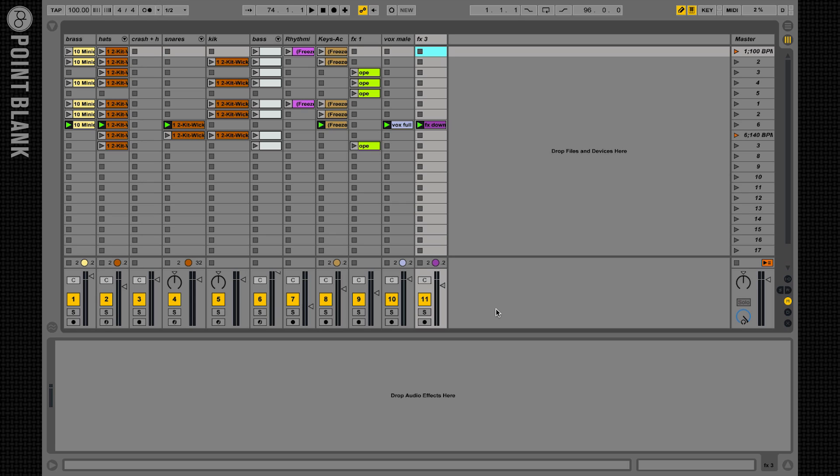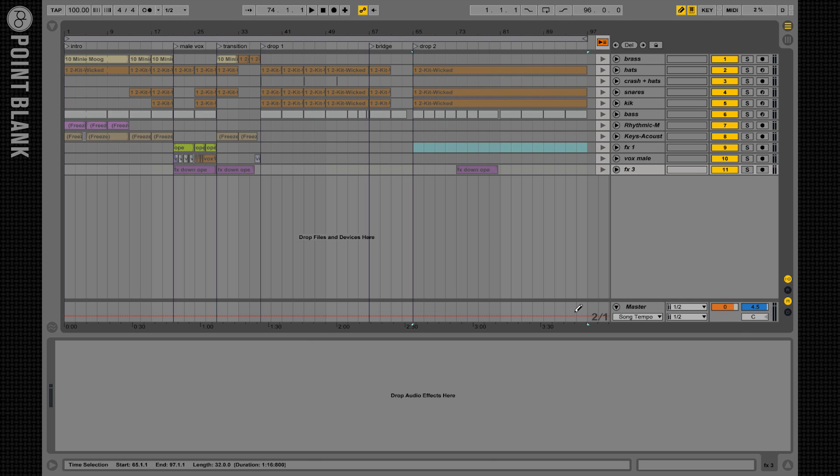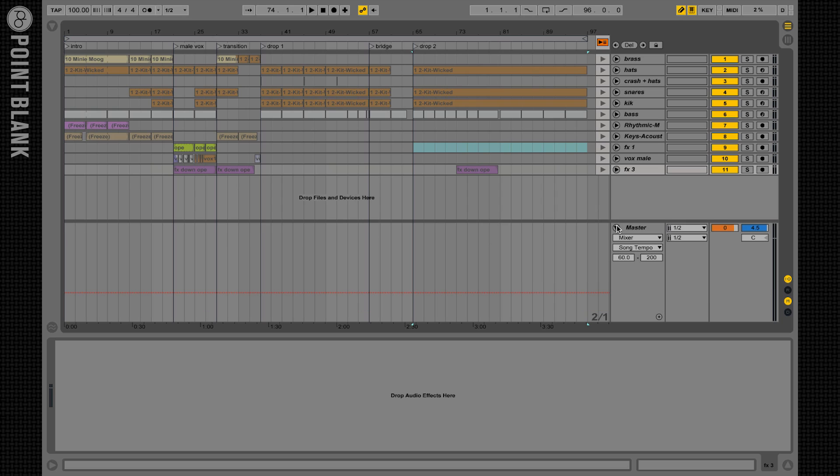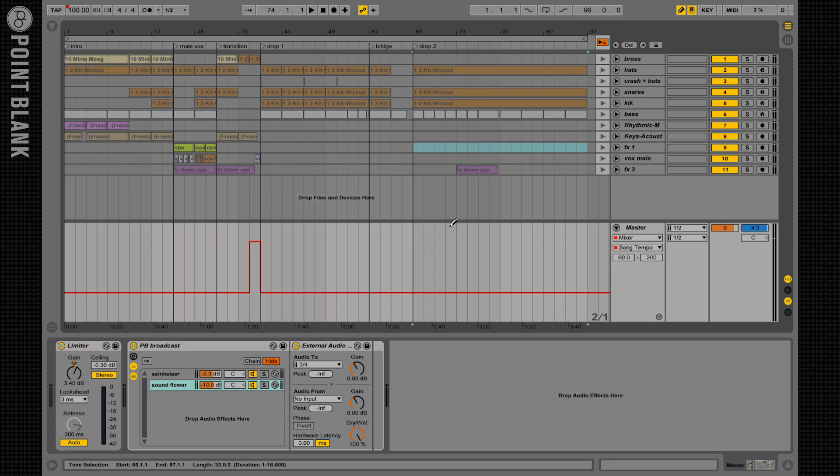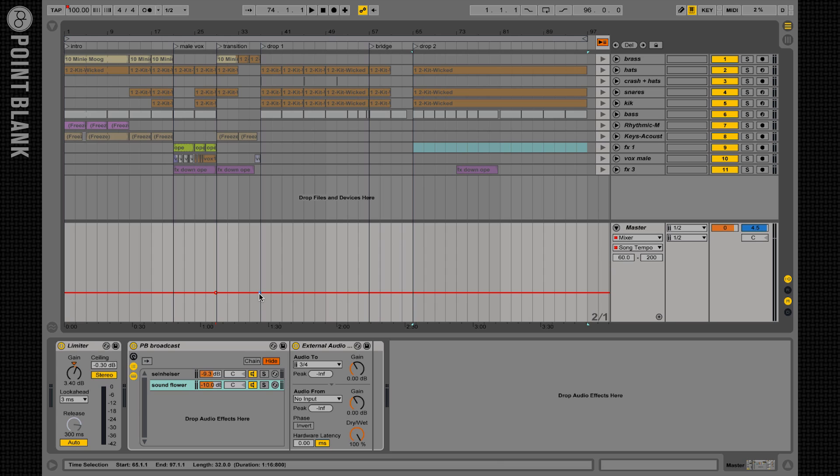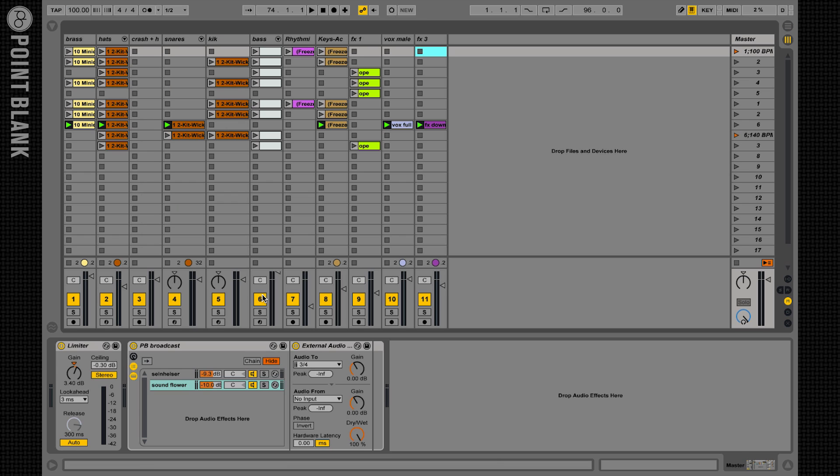So we've all wanted to do this - create a slow raising tempo for our tracks or even for our performances on stage. Now we all know we can do this using an automation on the master track in the arrangement view. Simply select the song tempo here and create an automation this way. But that's no good to us if we're on stage since we're not going to use the arrangement view. So how do we do this in the session view?